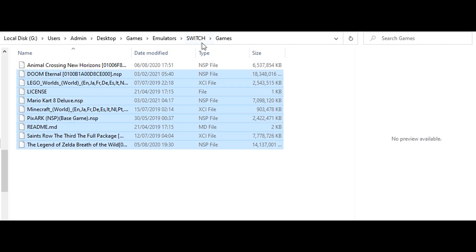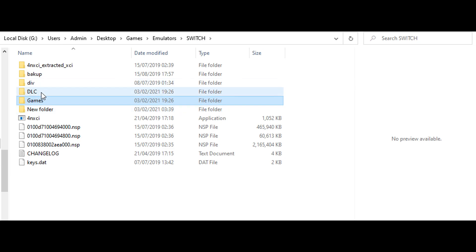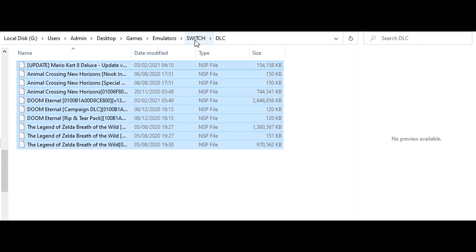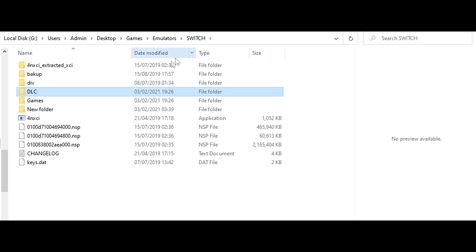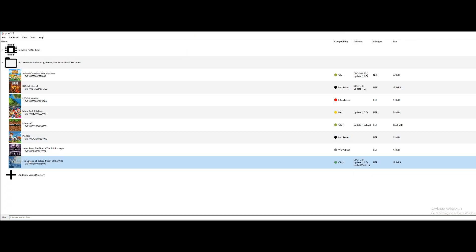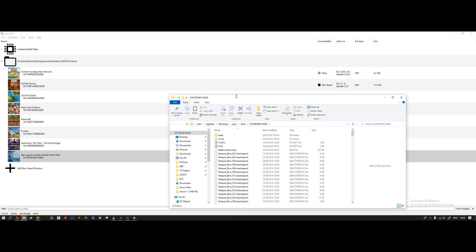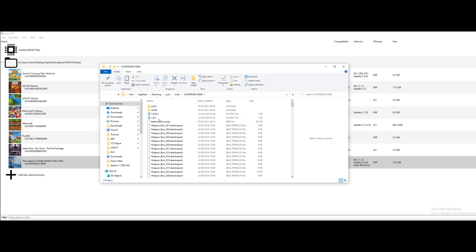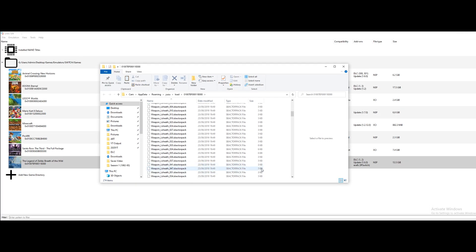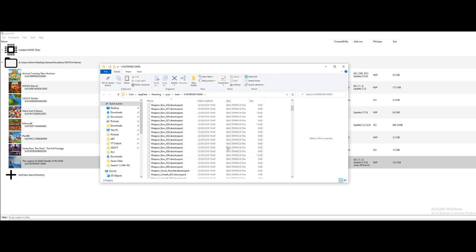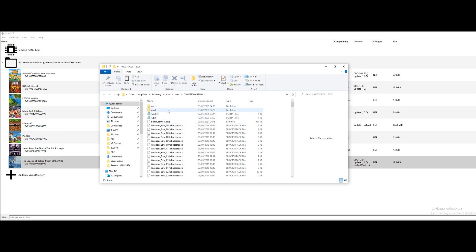So you're going to want to make two folders, one for the games and one for the DLC and the updates. And to install updates you just click the button at the top, install NAND titles.